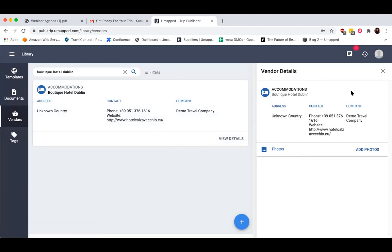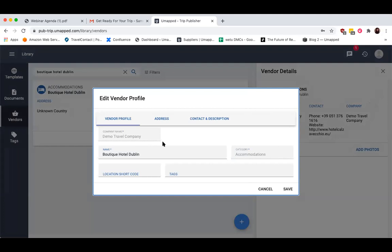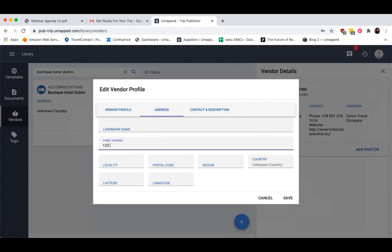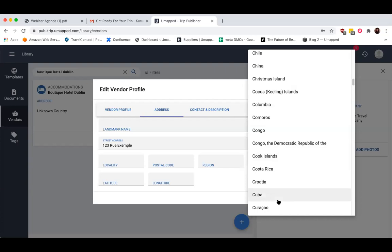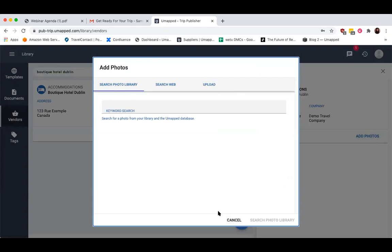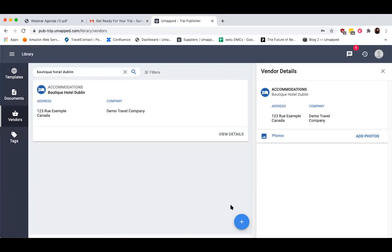Now that I have it saved as a vendor profile, I can make more detailed changes by clicking the Edit button and updating the address or any of the contact information. I can also add my own info and come here to add photos from any of the different photo options. After saving this vendor, you've officially added this hotel to your company's list of vendor profiles — and this is available for every single person within your company.